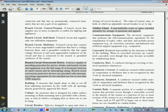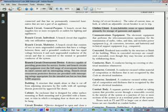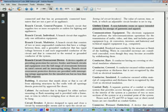Setting of circuit breakers: the value of current, time, or both at which an adjustable circuit breaker is set to trip.